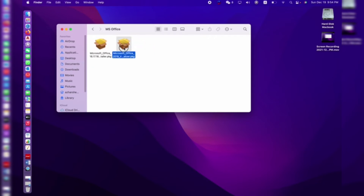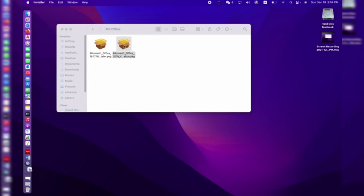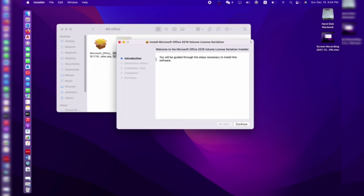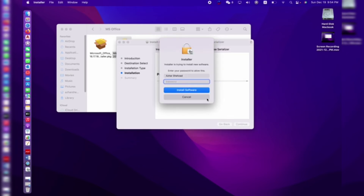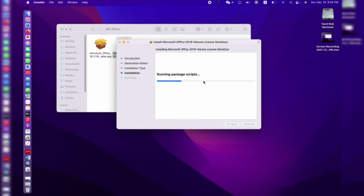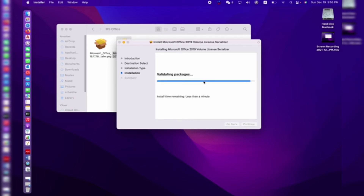This is our second file. We need to open this one and install it. I need to enter my password, and this takes less time compared to the first file — it takes less than one minute.